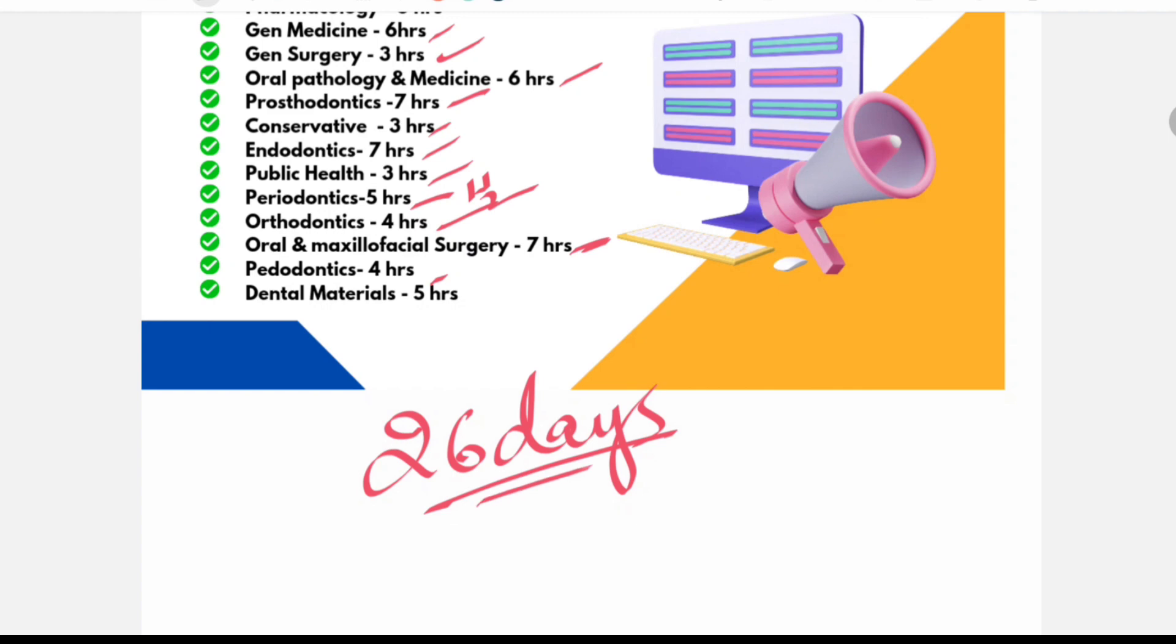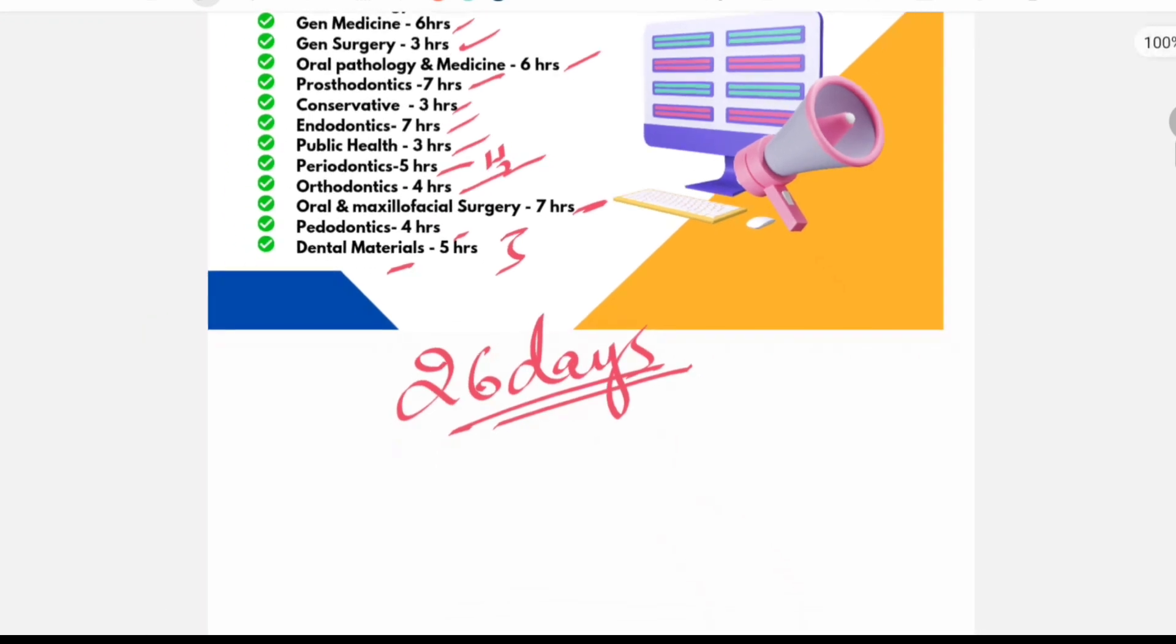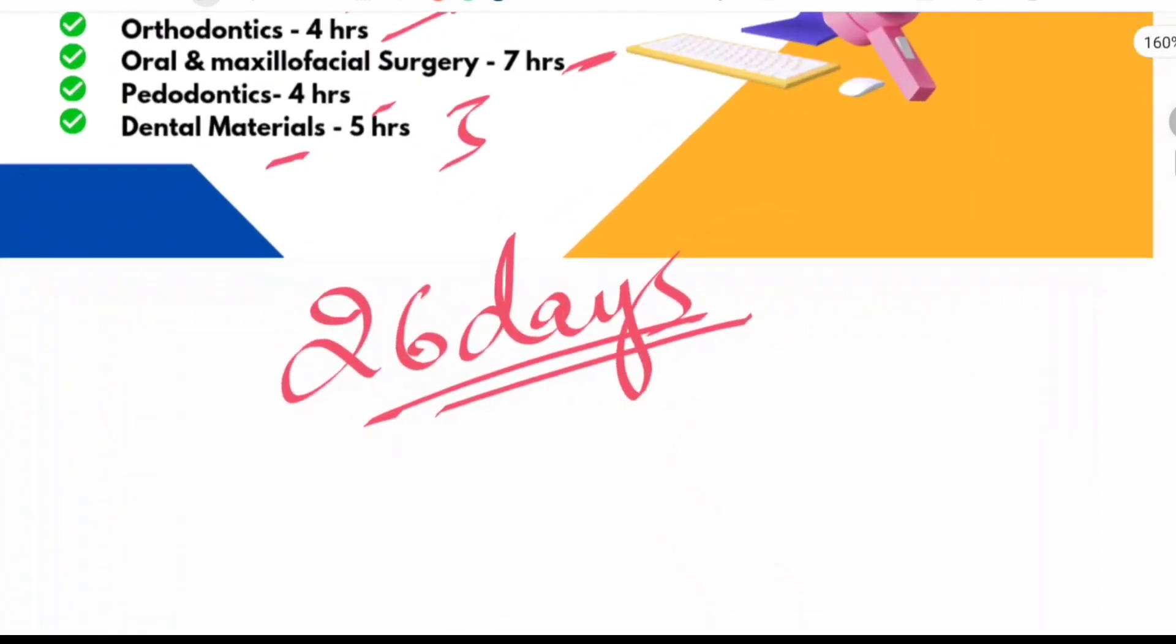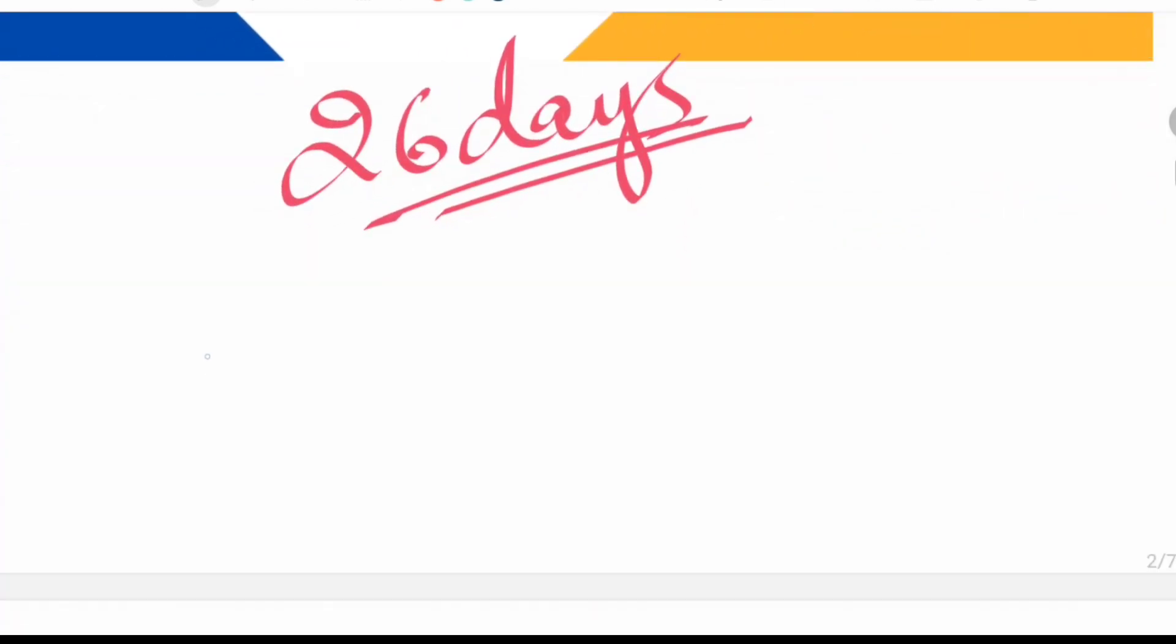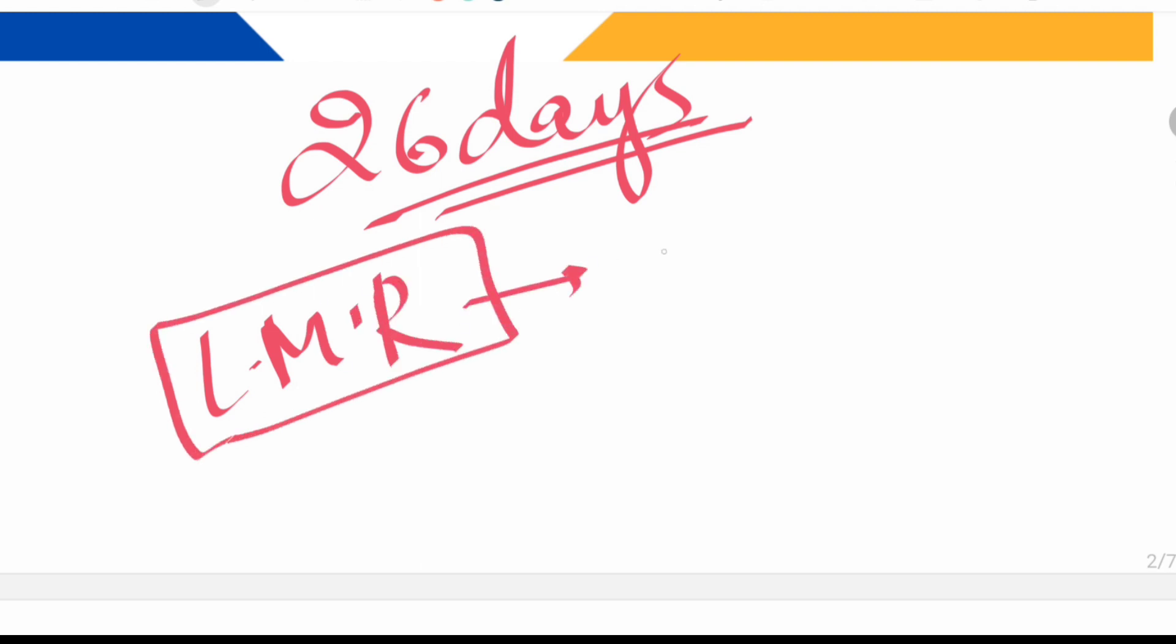So that makes it 26 days of course. I have added dental materials or conservative in the end. So one extra day for you and one complimentary last minute revision, revision points.